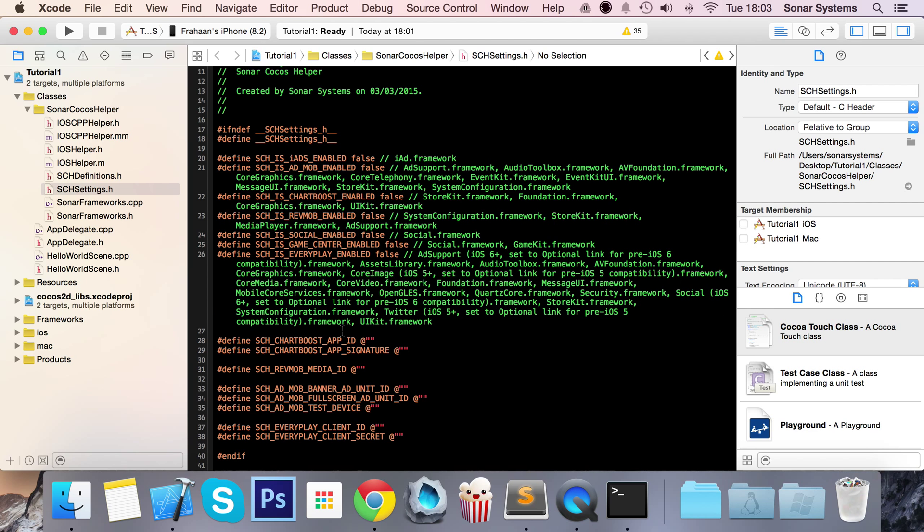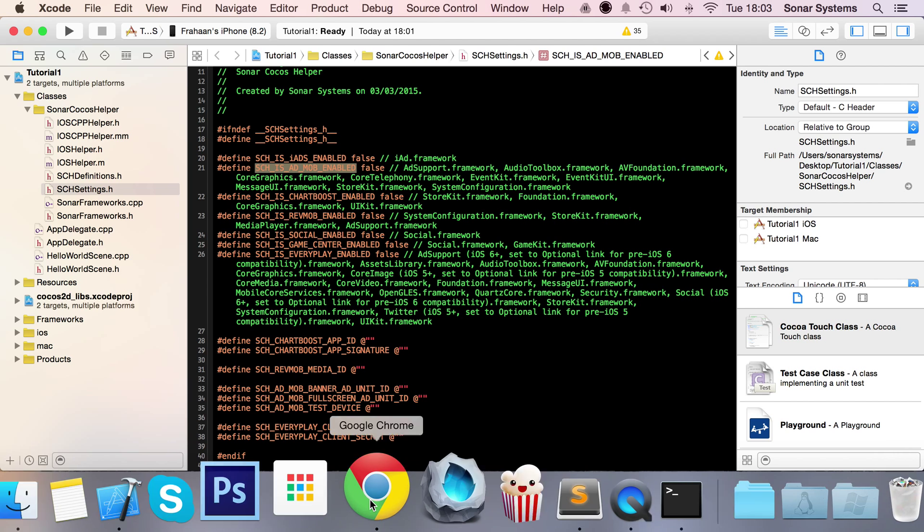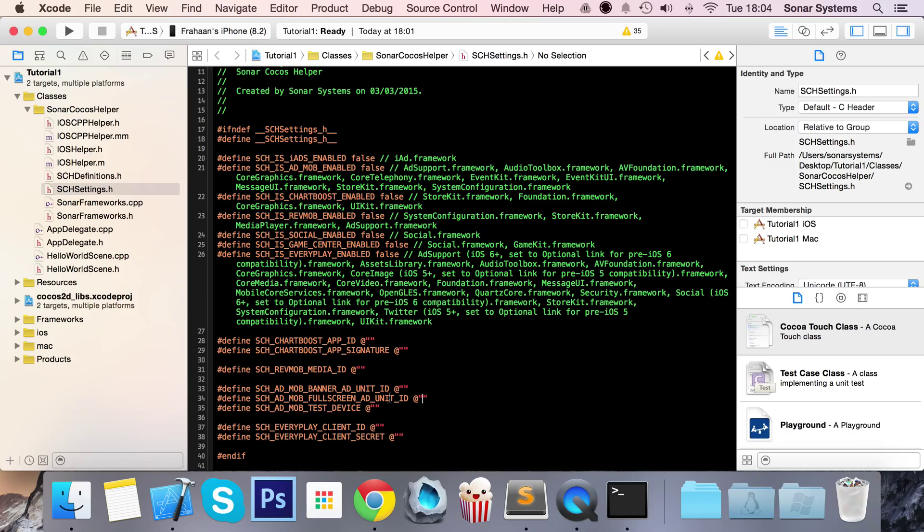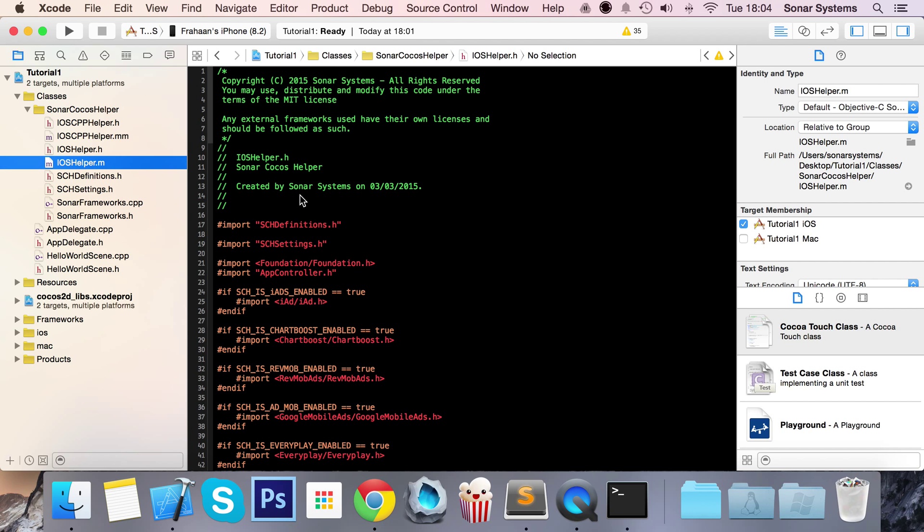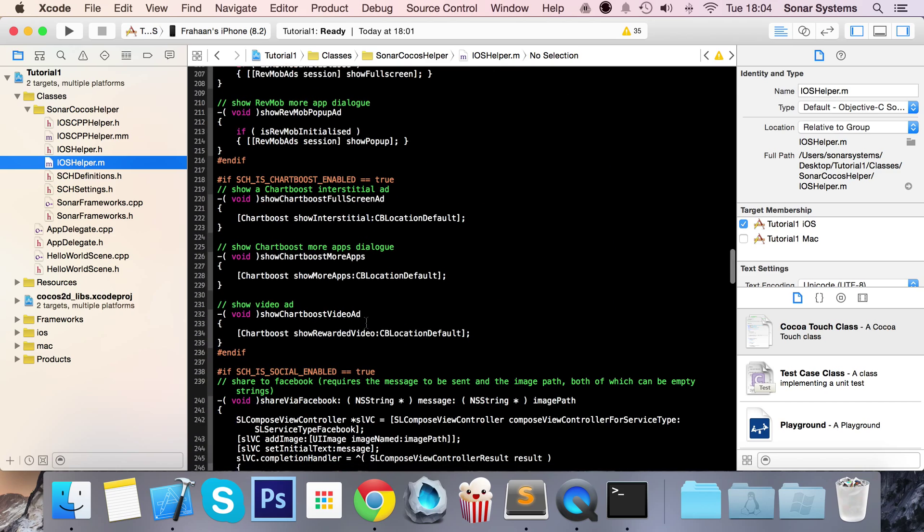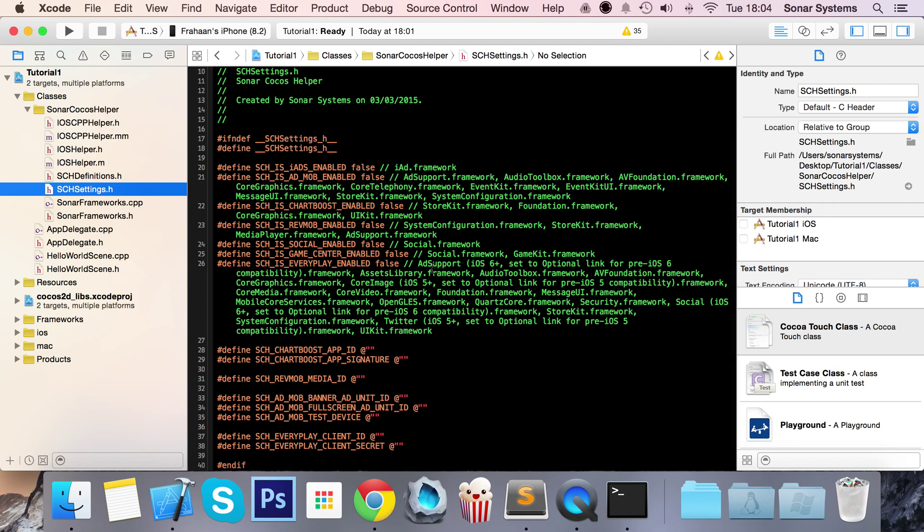Then below it, we have all the app IDs, ad banner IDs, all this other stuff for the different frameworks. So if I were to enable AdMob and I wanted an ad banner and a full screen ad, I would get the ad unit IDs from the website. When we do the separate videos for AdMob and all the other frameworks, we'll show you where to get all these IDs from. And you can put a test device ID as well. Instead of having to go into the actual code, if you go into this, there's quite a lot of Objective-C code and finding where to put it in. You just put in the SCH settings file and we do the rest.